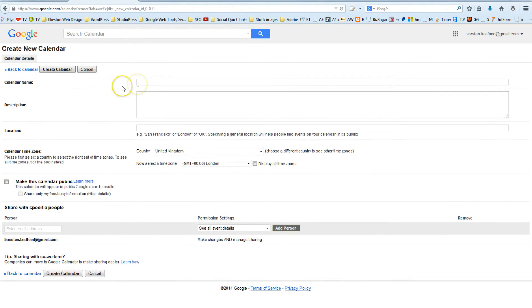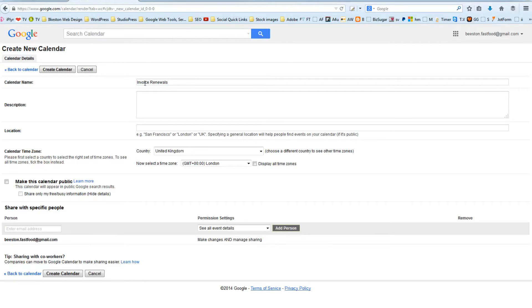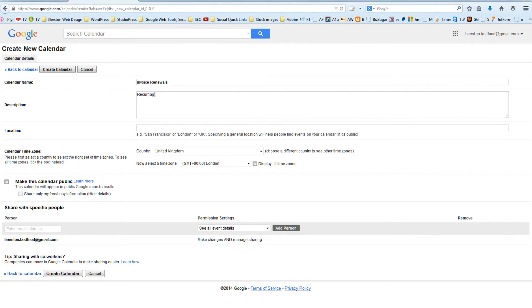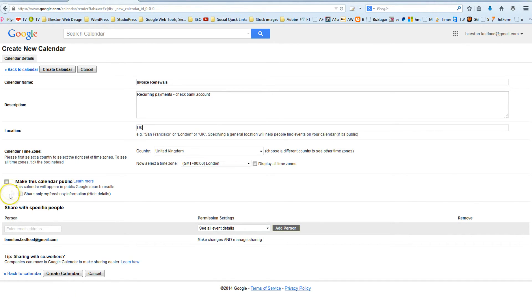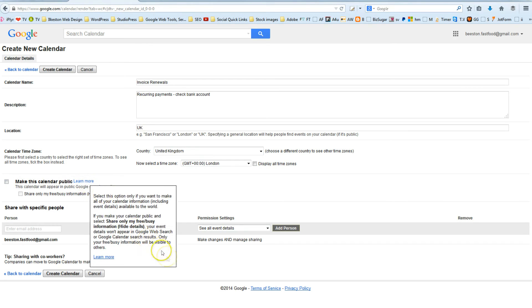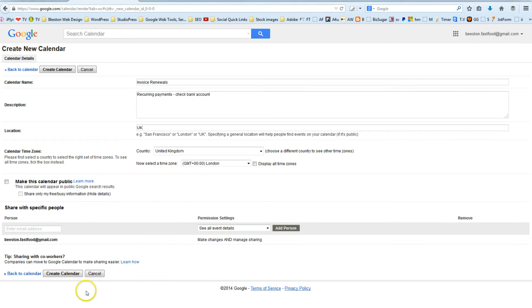So, let's pretend that this is called Invoice Renewals. Let's imagine you've got some customers on a renewal basis, and every month, recurring payments, check bank account. And then, I'll just put UK for location. So, that's that. And, you can make it public, or you can make it private. By default, it's private. I'm going to leave it private. I don't see the point in making it public. It's no one else's business, really. So, create calendar.